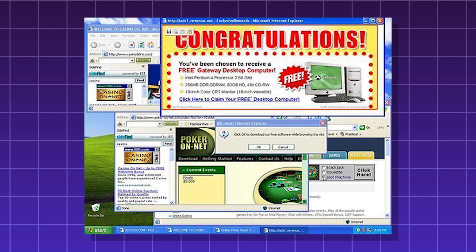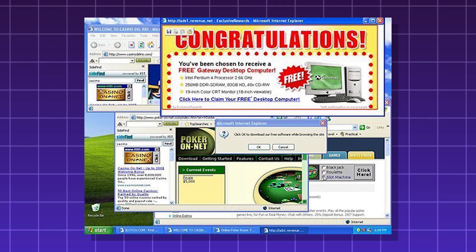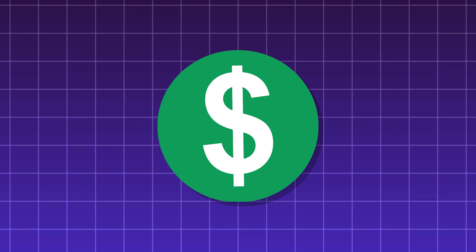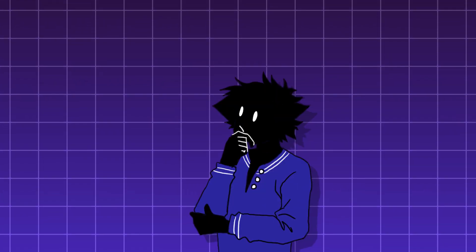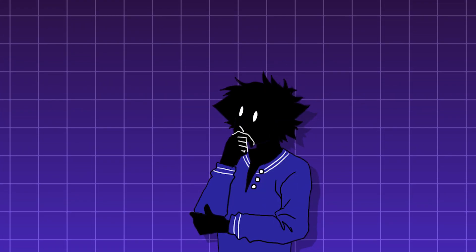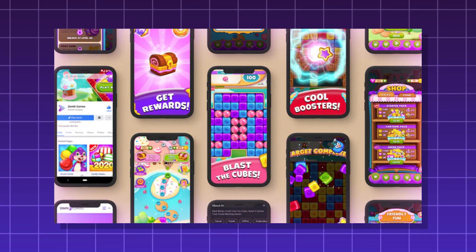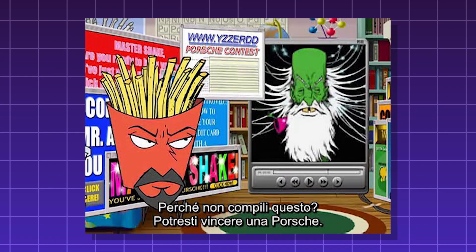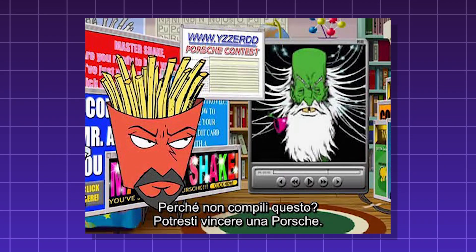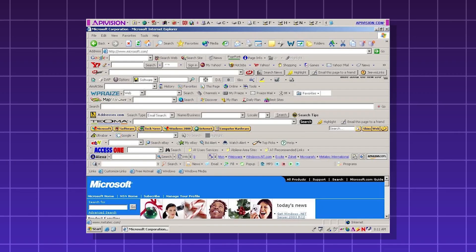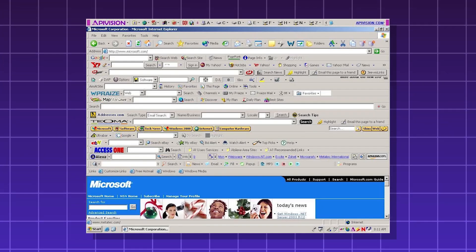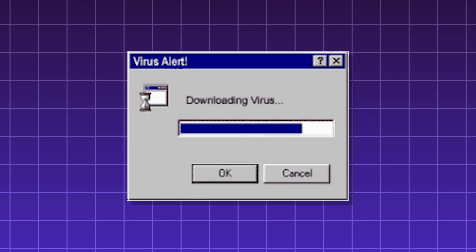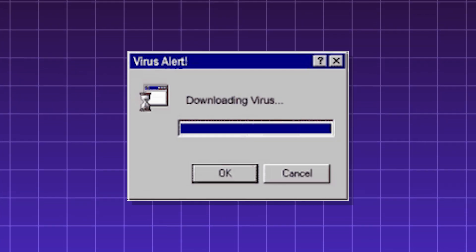Adware. Software designed to automatically display or download ads to a user's device, often without their consent. The purpose is to generate revenue by serving ads to the victim. Although not all adware is inherently bad — some ads are a natural part of using free software — most adware in common discourse refers to the malicious kind, which is deceptive, overly intrusive, and difficult to remove. Adware is a bigger problem than simple annoyance: it can be a security risk, invades privacy, and ruins user experience.